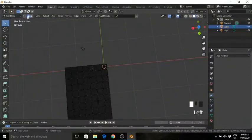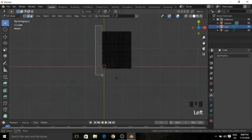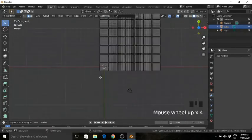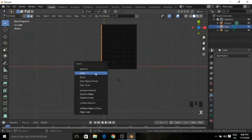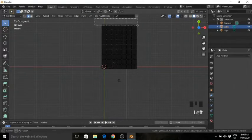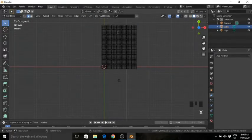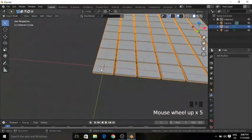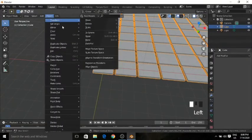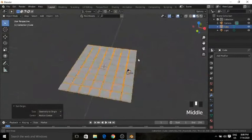Now go to edit mode, go to vertex selection mode, and go to the top view. Select these vertices here and press X to delete the edges. Now if I go to object mode, you can see that the origin is on this cube. We need to change the origin — set origin to geometry. Now it's centered.